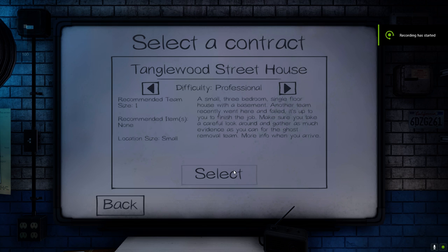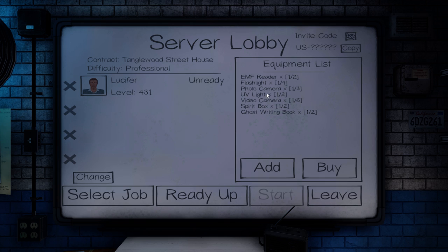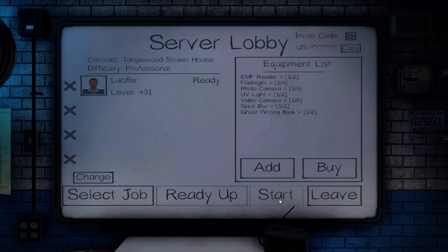Greetings, and welcome back to Phasmophobia. This episode we'll be doing a professional Tanglewood Street House. Another team went here and failed, and I've got to survive with only the starter items. So we're going to do that.